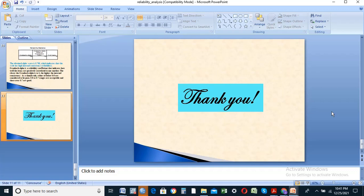Thank you so much for watching. I appreciate your feedback. Feel free to leave a comment and give us a thumbs up. Thank you very much!